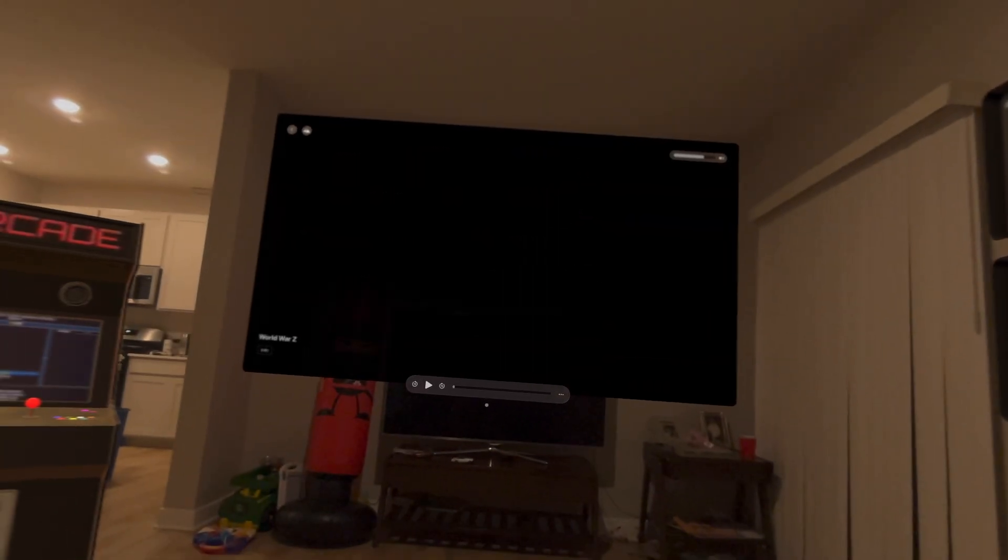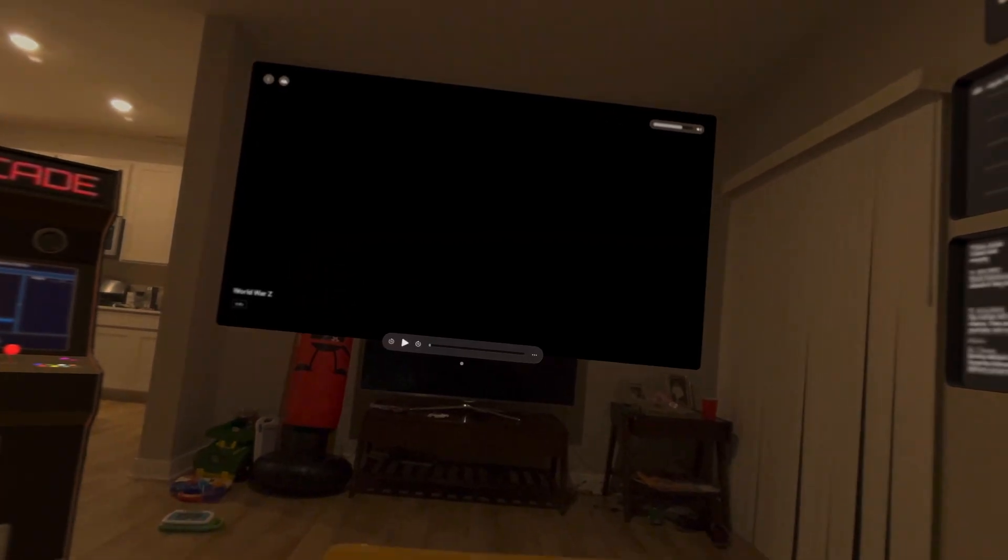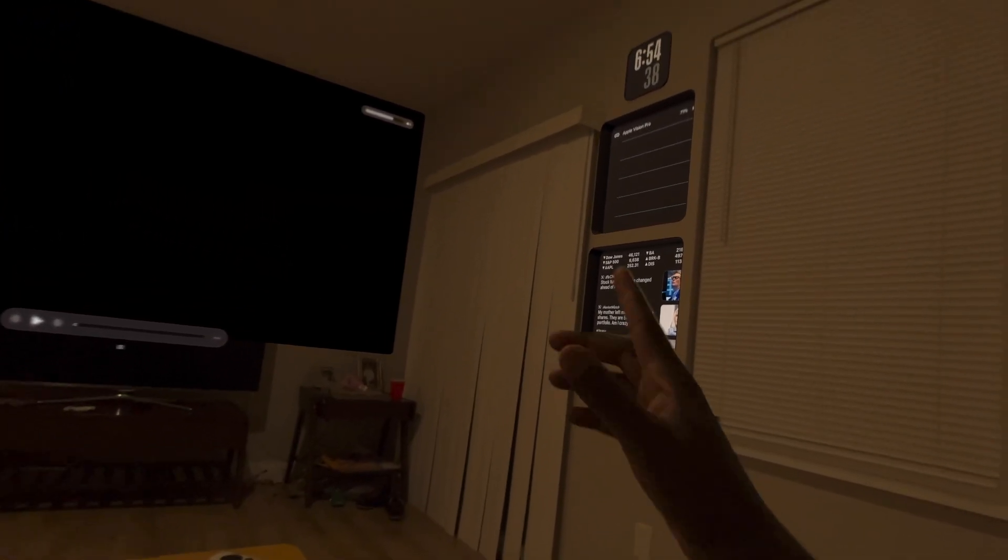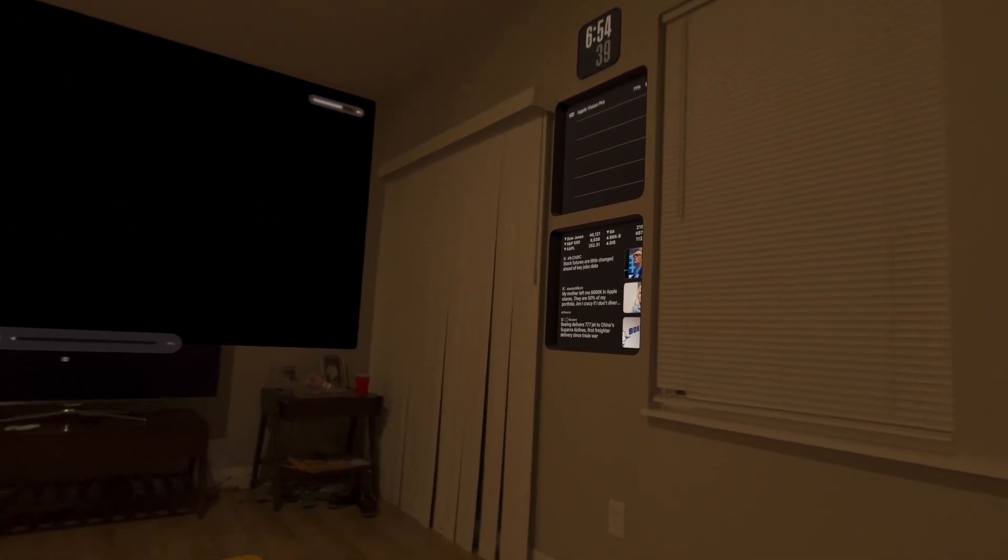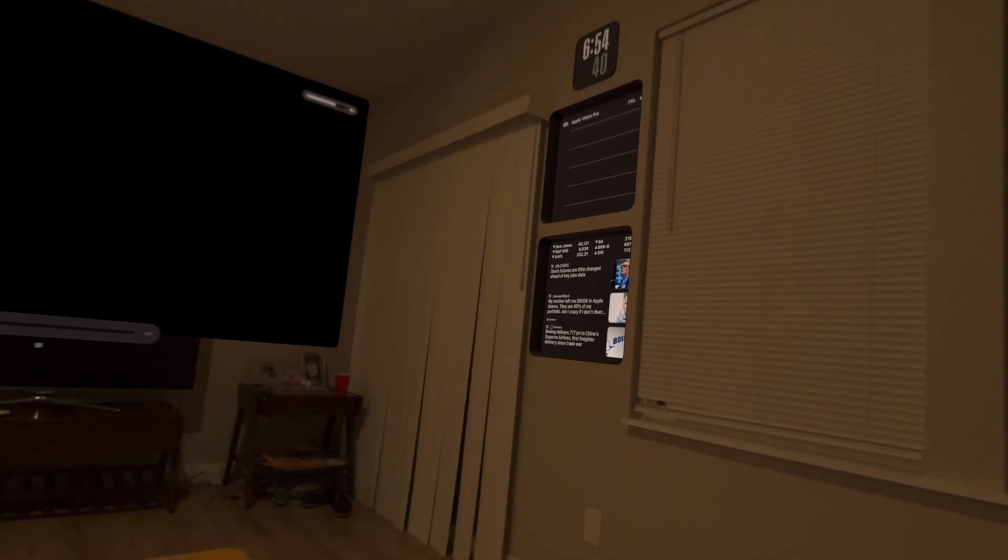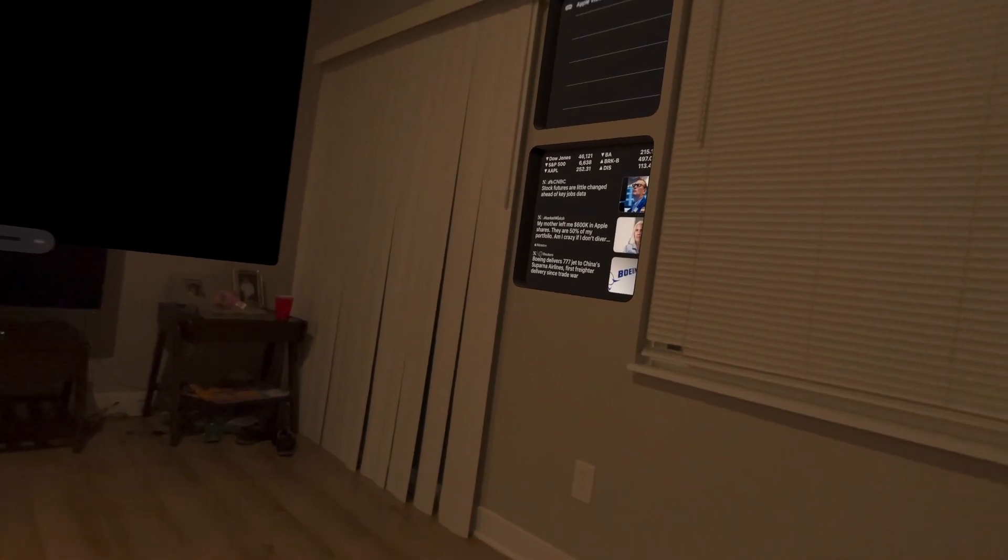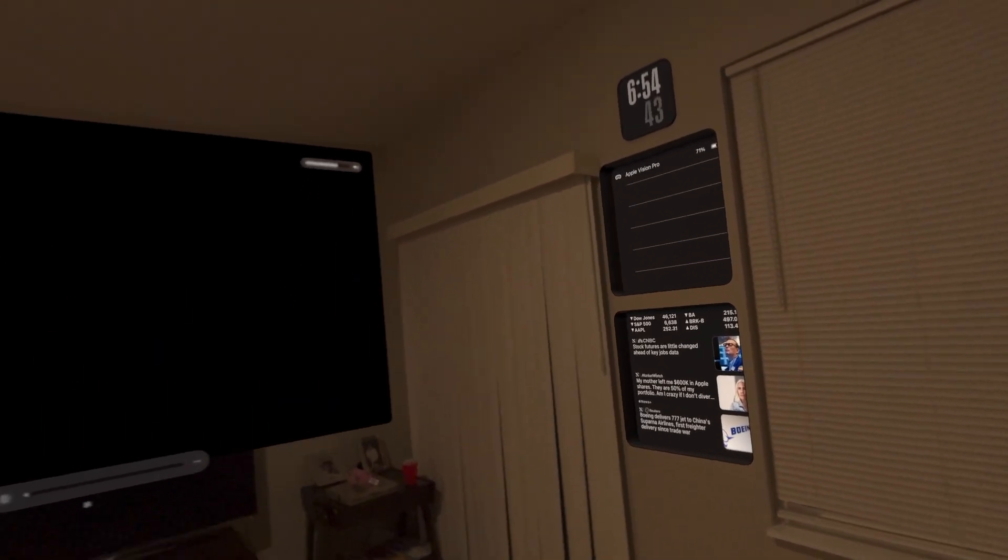Is the Apple Vision Pro worth $3,500? It depends. It really depends. To me, it is. It's absolutely worth $3,500. And this is why.